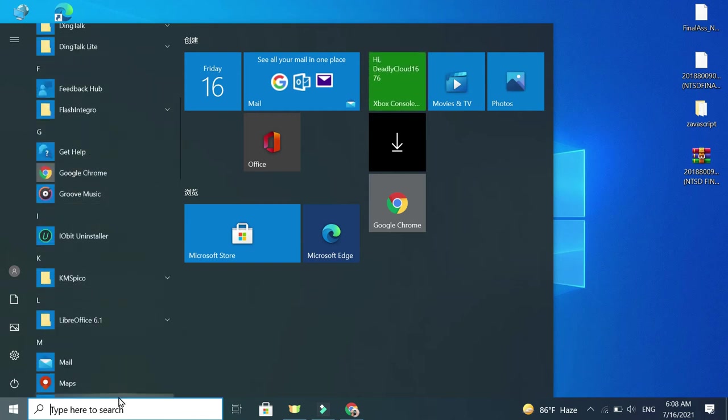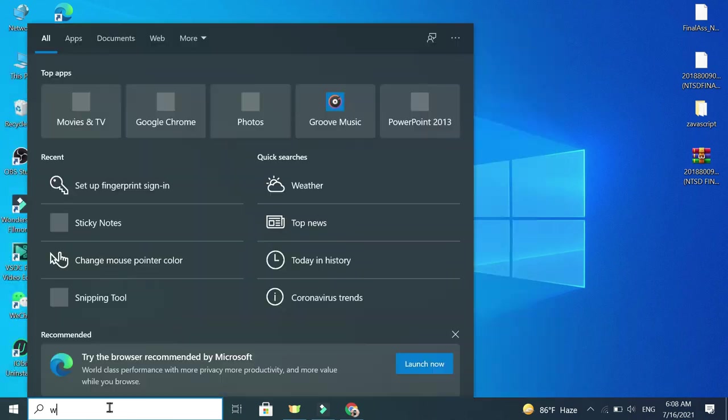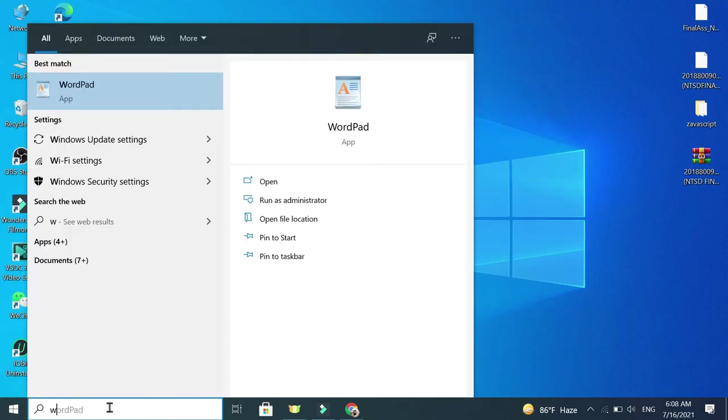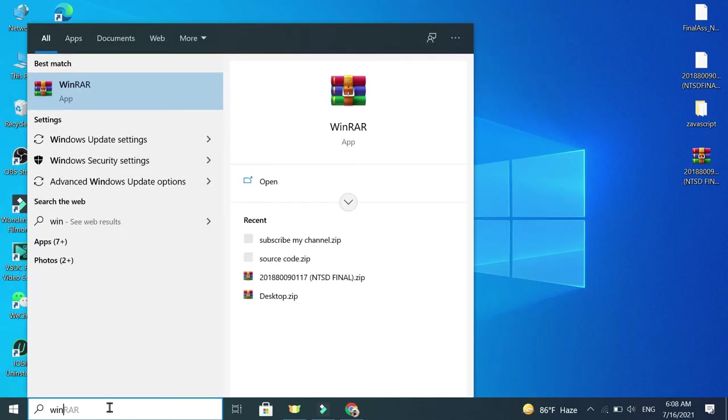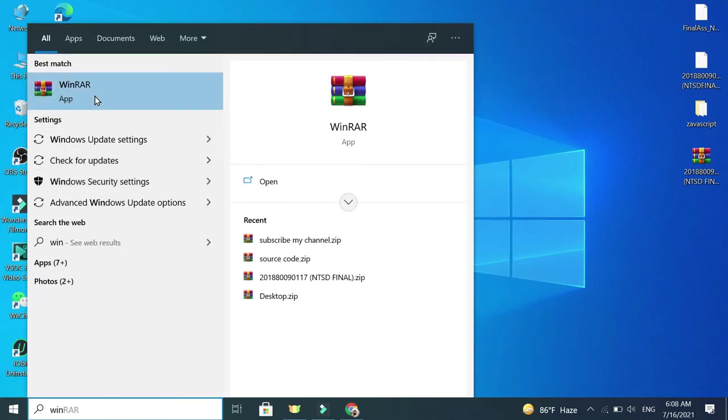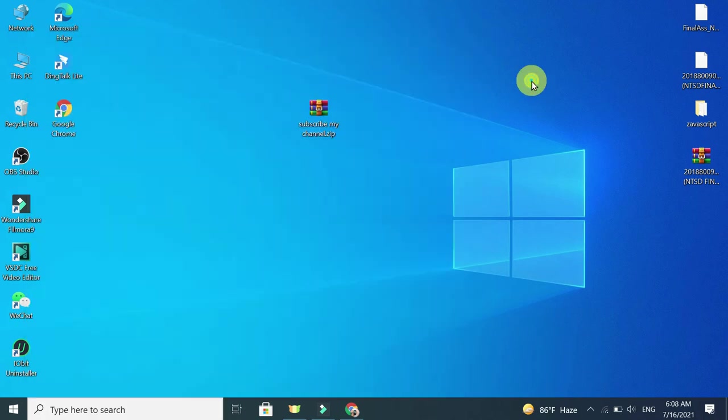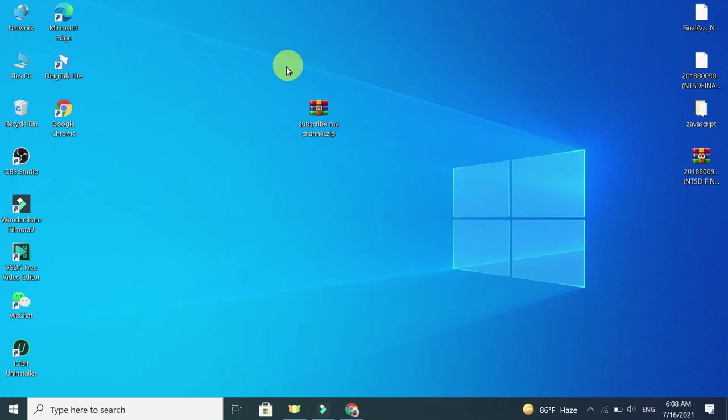WinRAR, there you can see WinRAR application. It's already installed, so you don't need to open it. You just need to press your zip file.